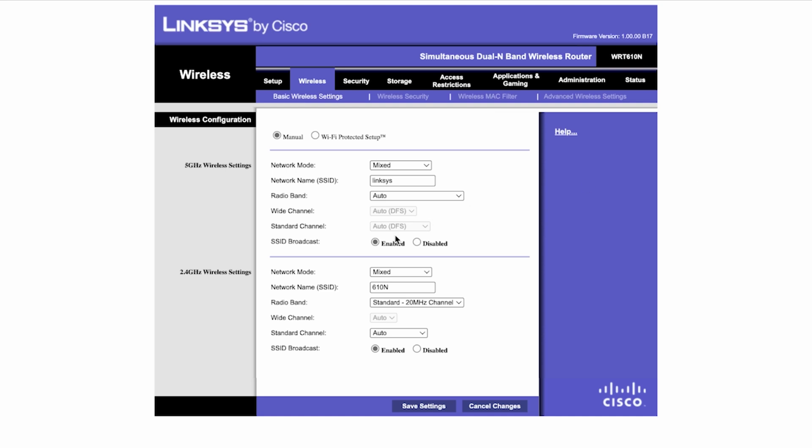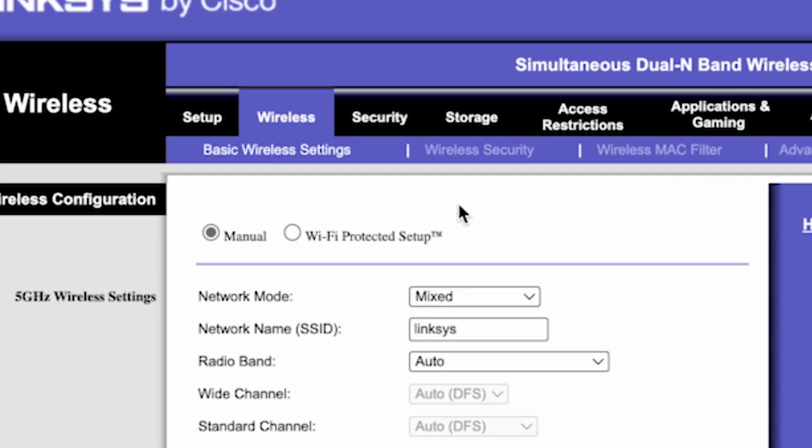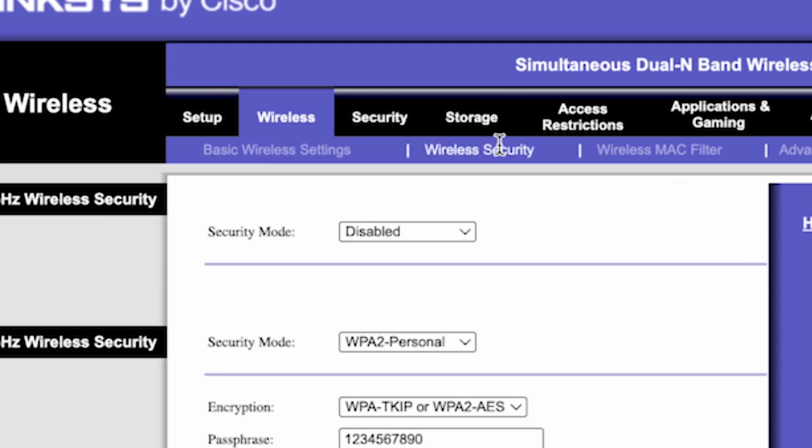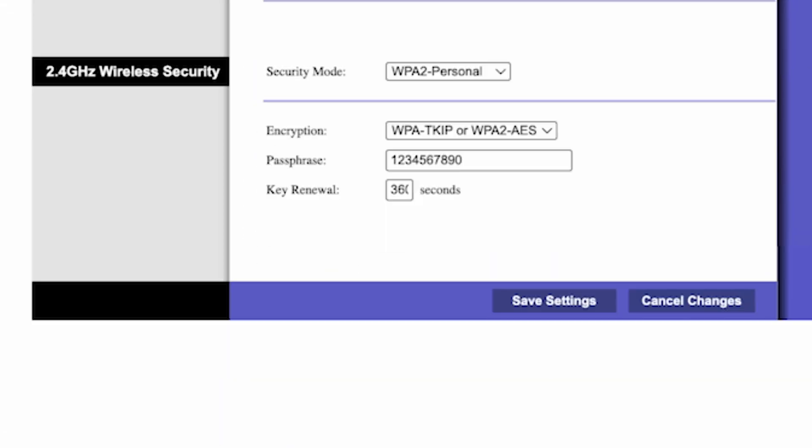Next, go to the wireless security tab. Here, in the passphrase field, you can change the password for your Wi-Fi network. Save the settings.